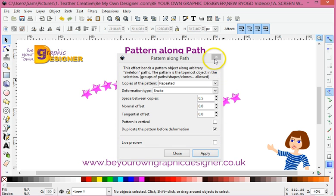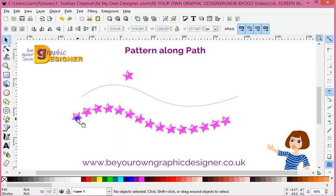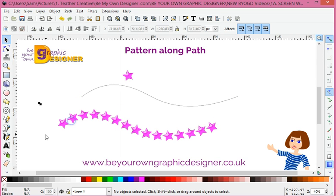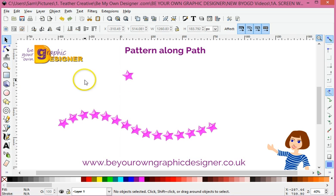Ta-da! There is my pattern along a path — really, really simple to do.